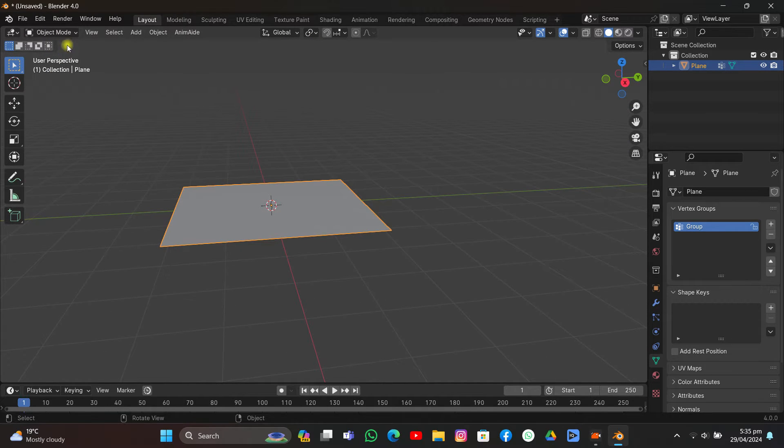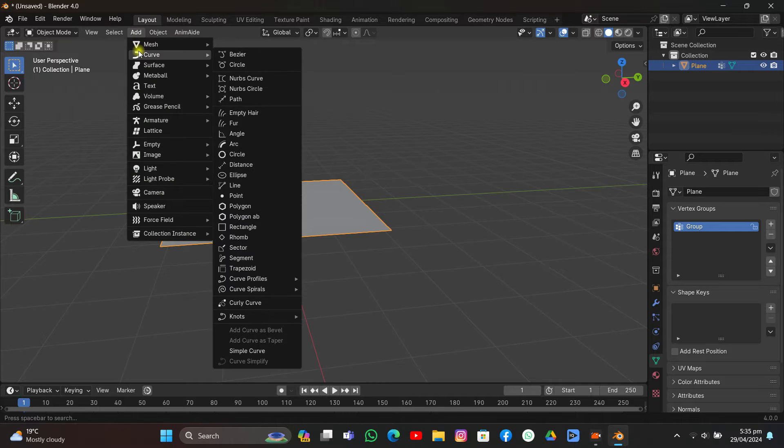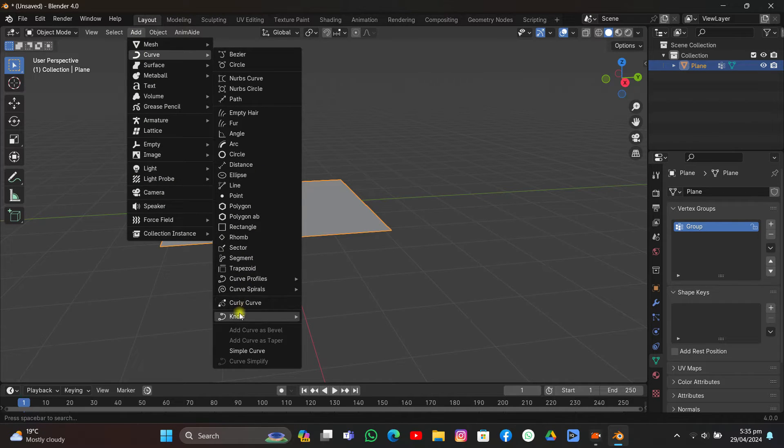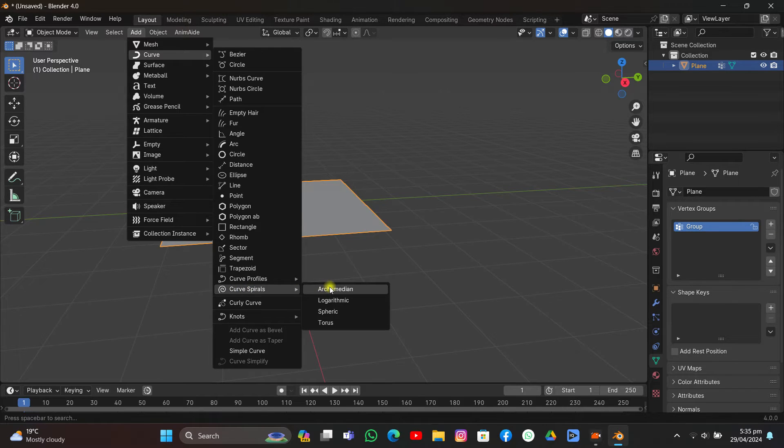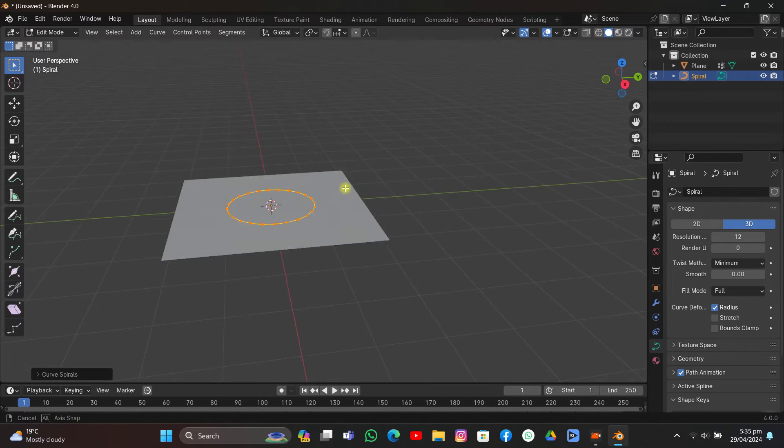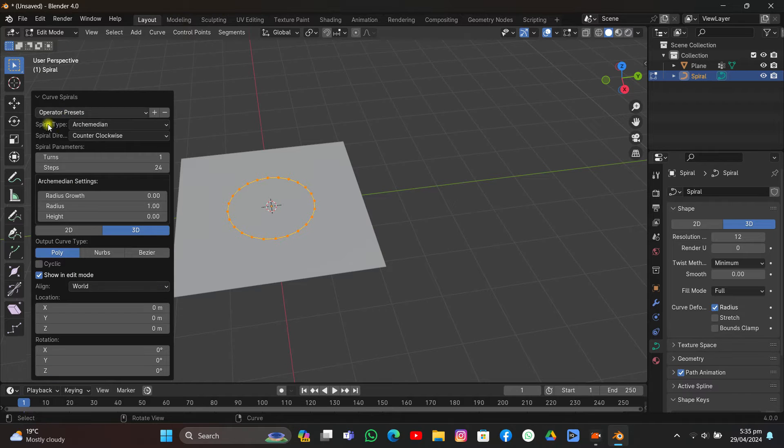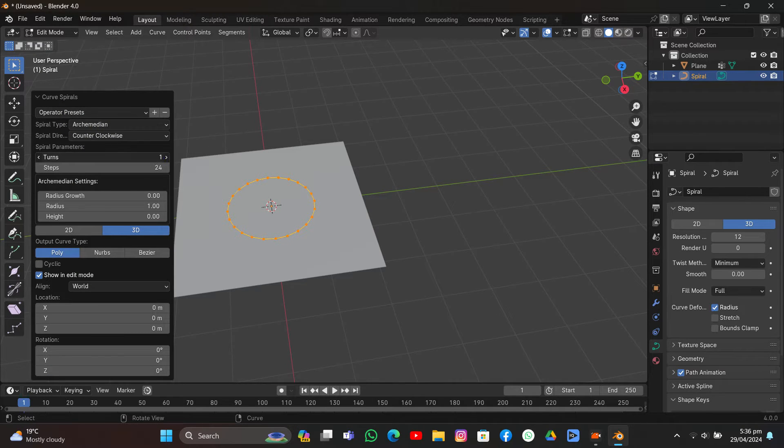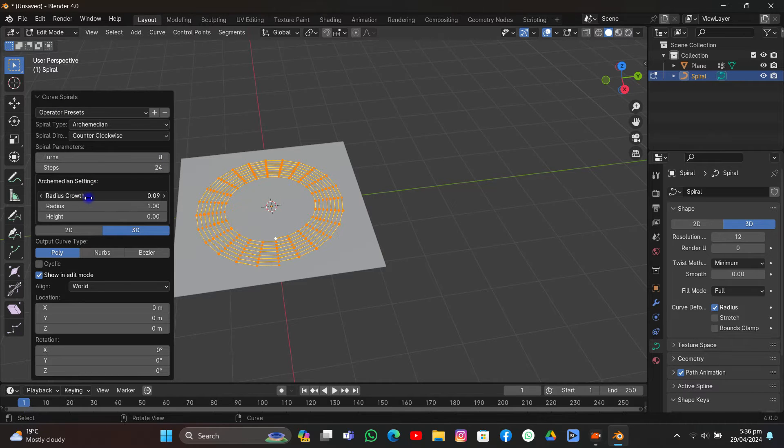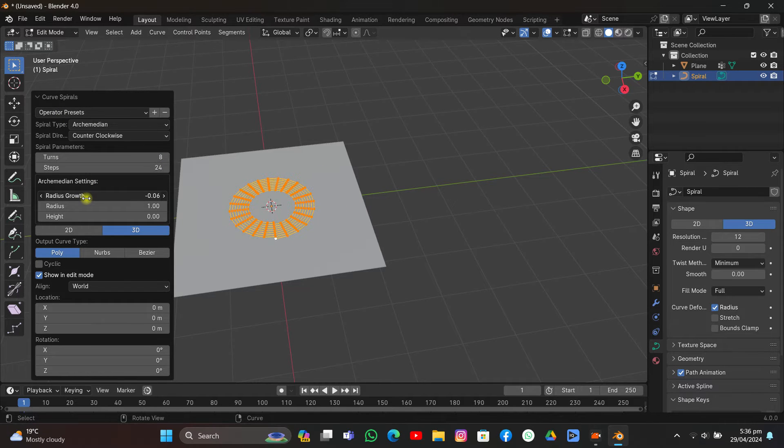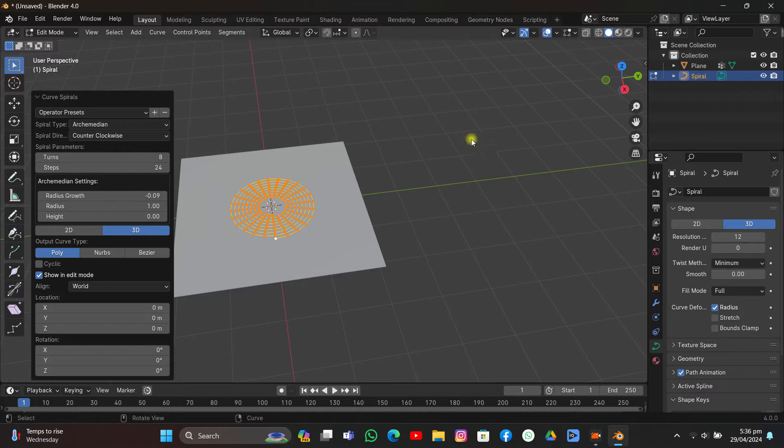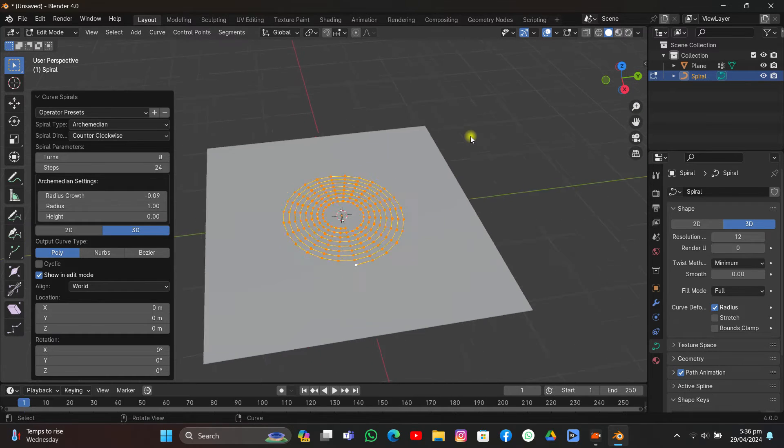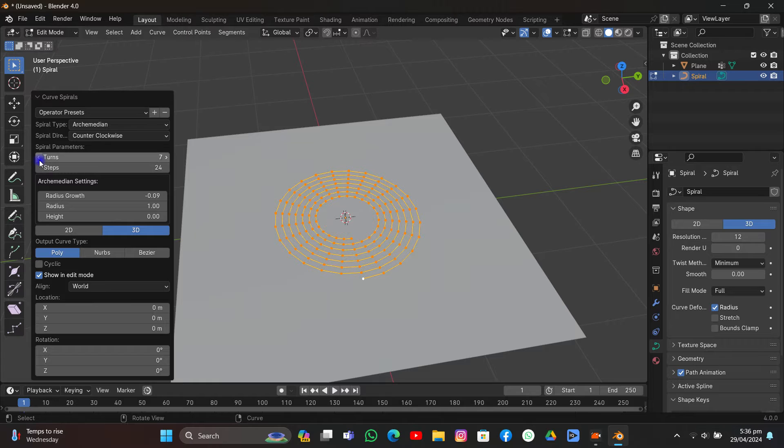Now the plane is added. It's time to add the curve. Click Add, go to Curve, move down, and here you have Curve Spirals which is Archimedean. Just do it and you'll have a panel here. There are so many options but you just need to increase this to something like 8, then the radius make it something like minus 0.09. I think the turns are too much, I don't need that many turns.